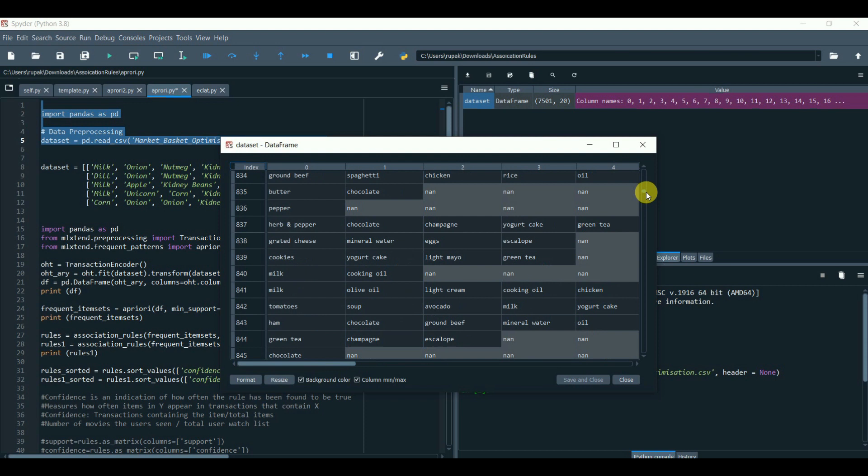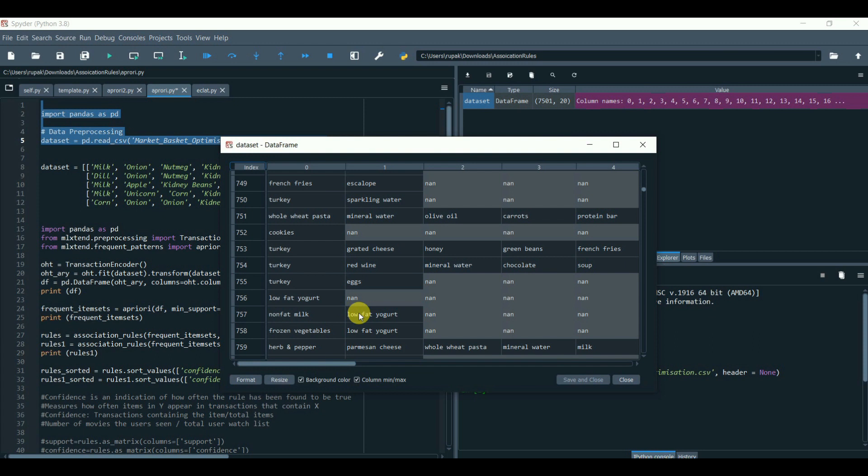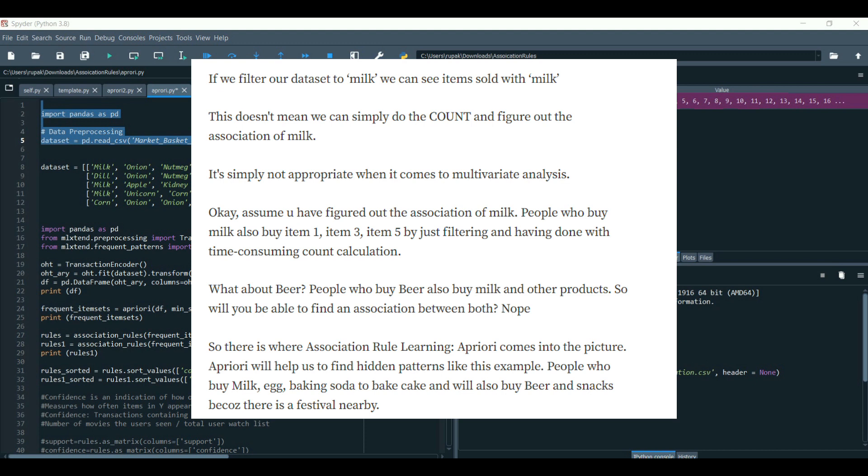If we filter our data set to milk, we can see items sold with milk. This doesn't mean we can simply do the count and figure out the association of milk.